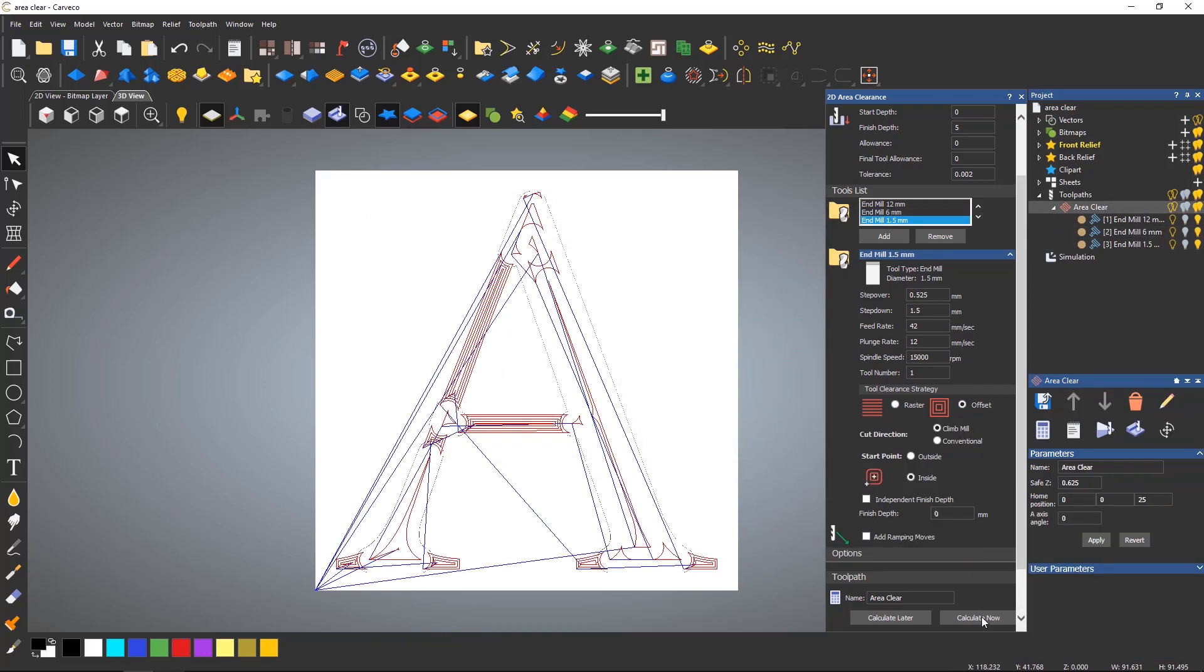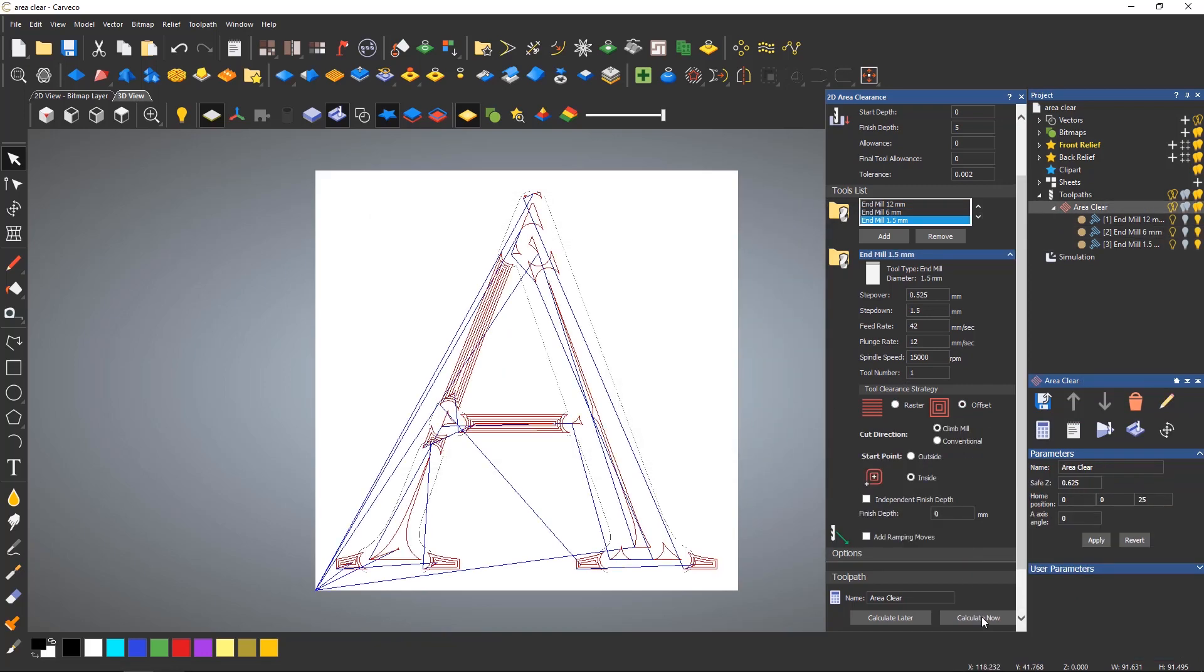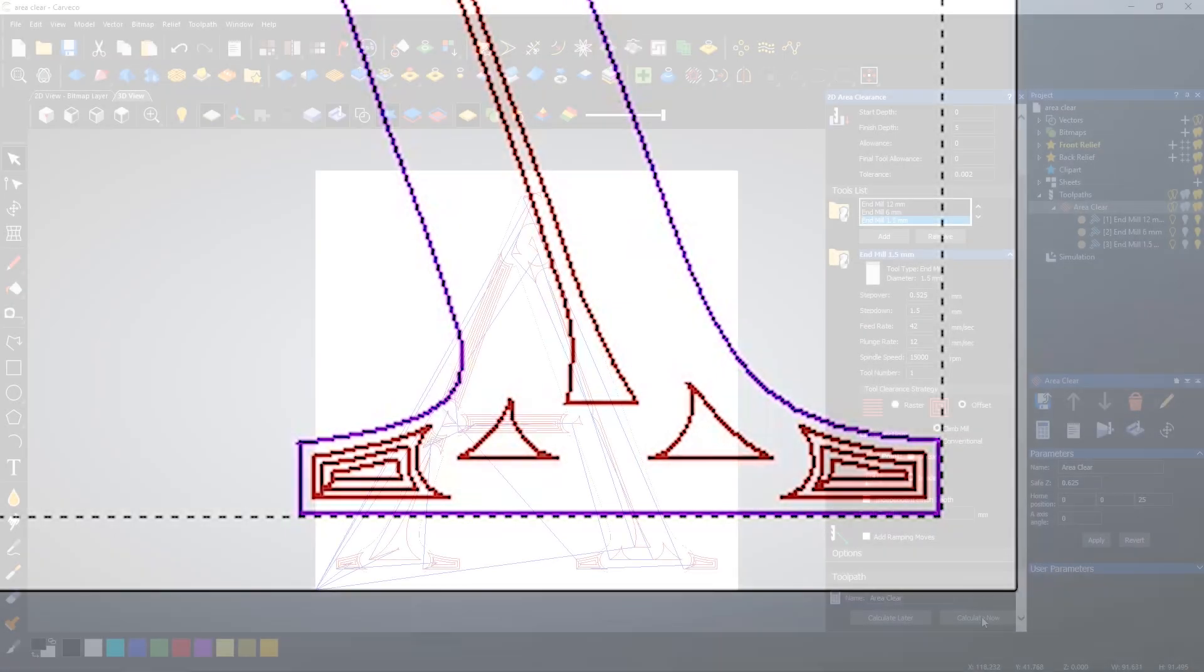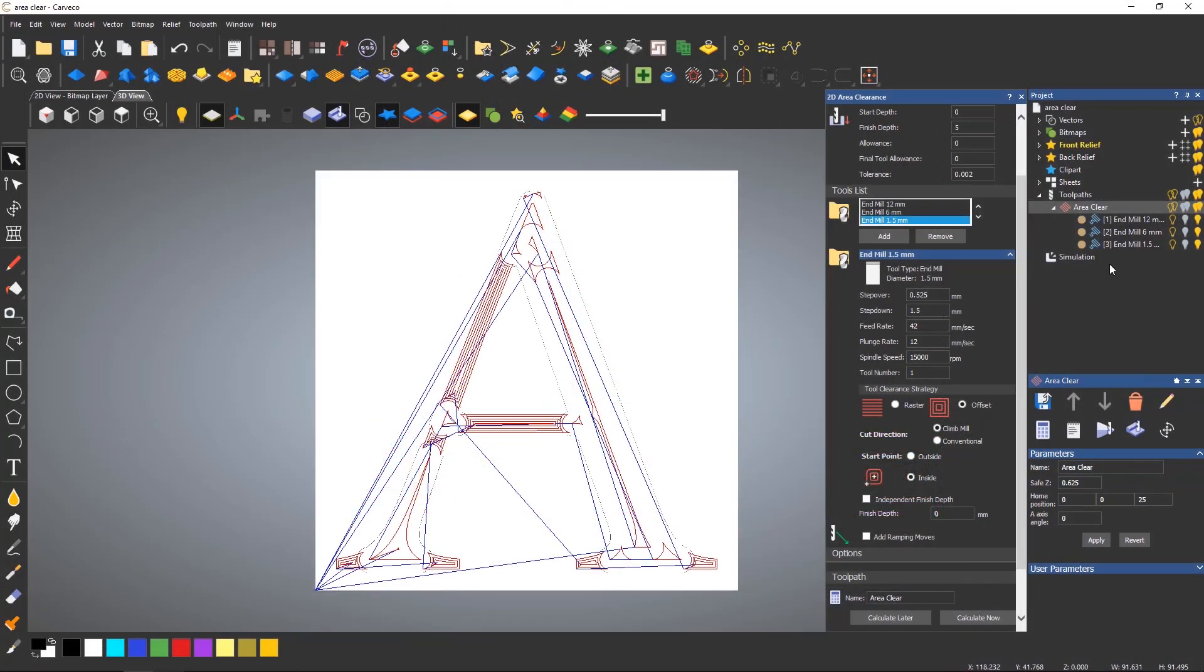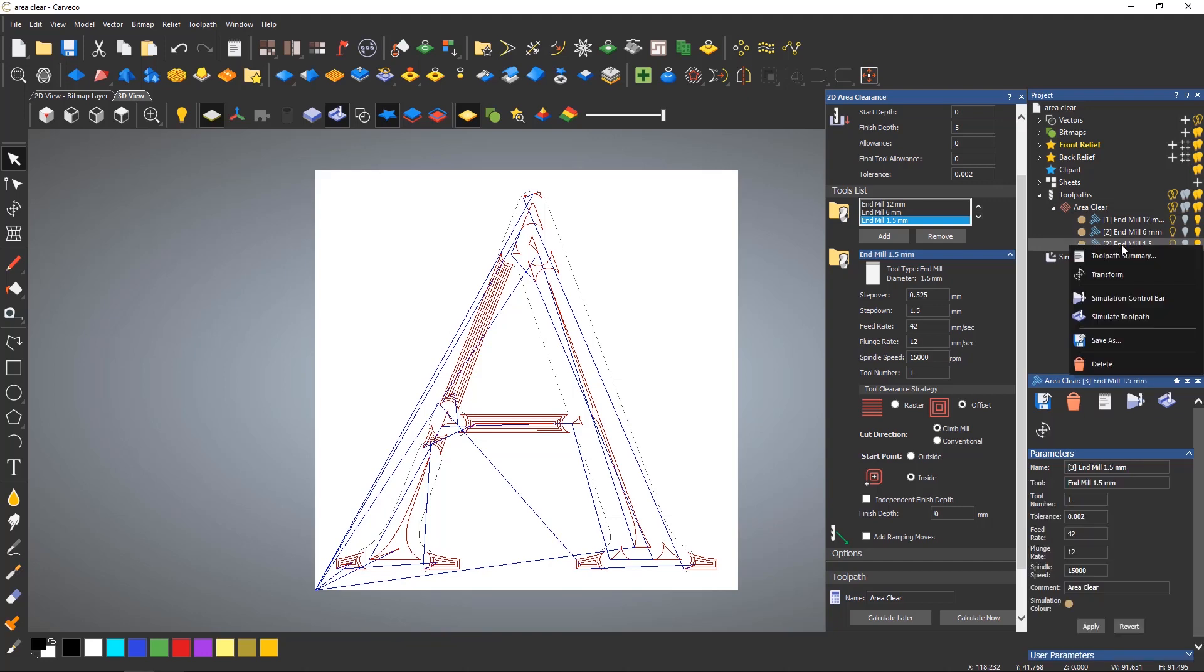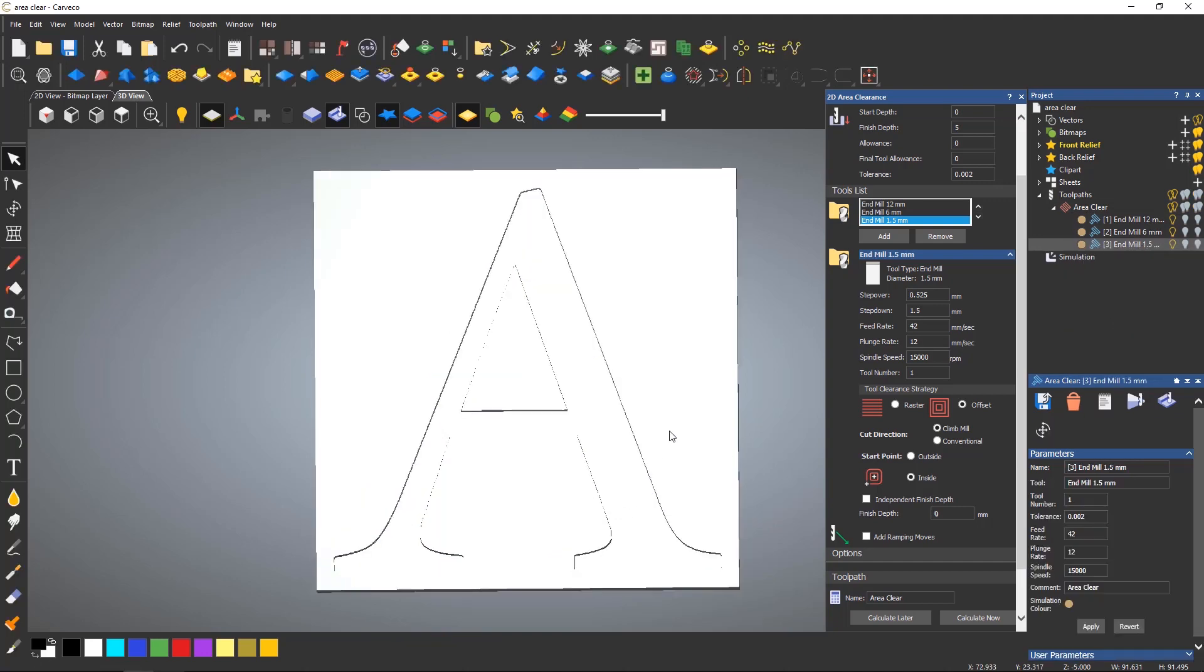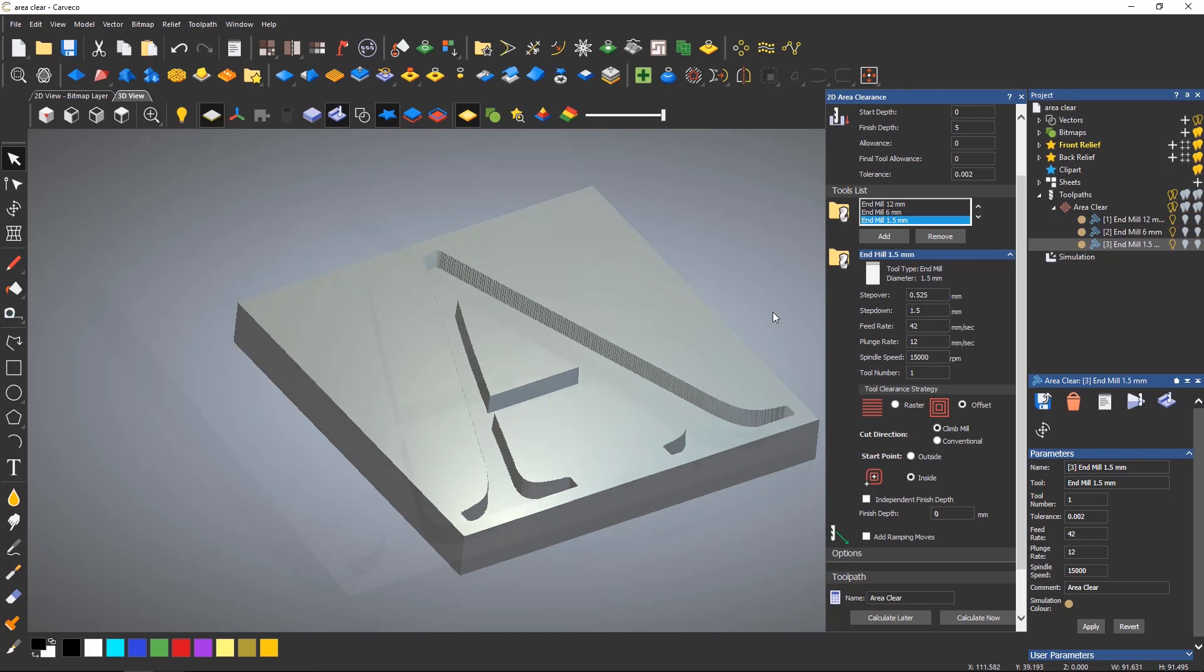If I zoom in on the corner you'll see that the smaller tools are getting into the corner and I can simulate each smaller tool to show how much material it is removing.